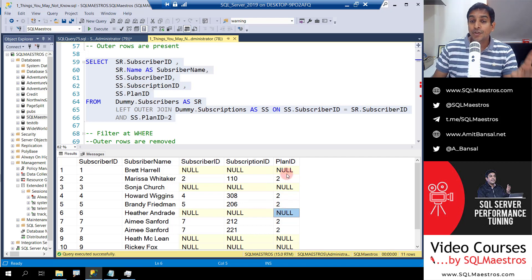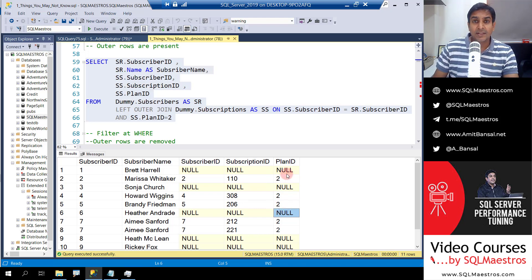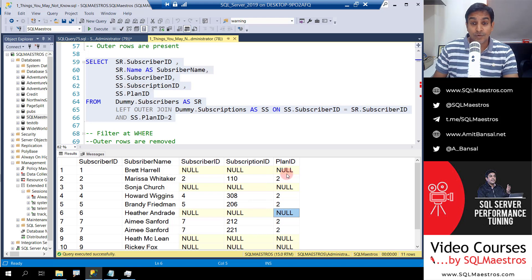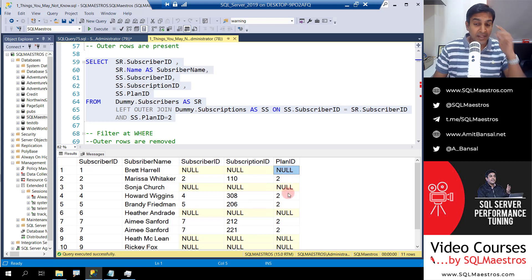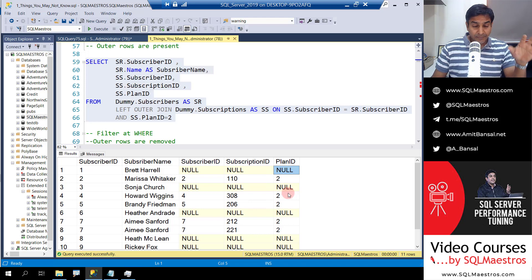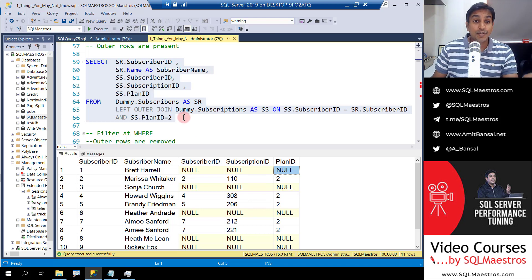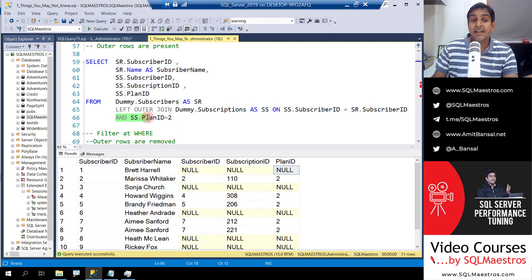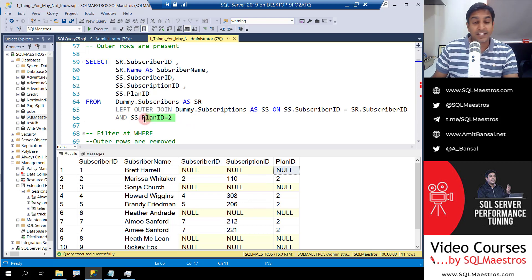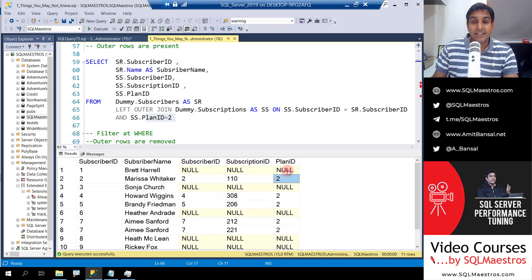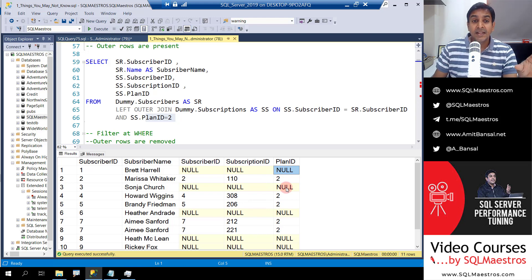Interesting, you're not getting plan IDs with 1, 3, 4, 5 and so on, but you get the null, the ones that are non-matching. Now your joining criteria clearly said it's an AND operator and you clearly said that you want where the plan ID should be 2, but you get these records. So why is this happening?